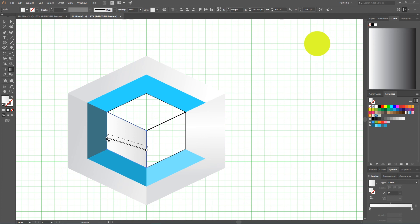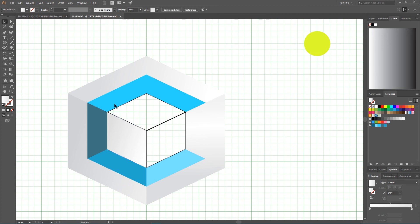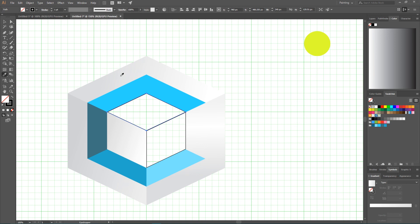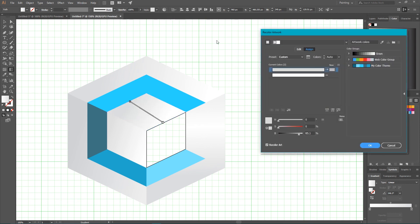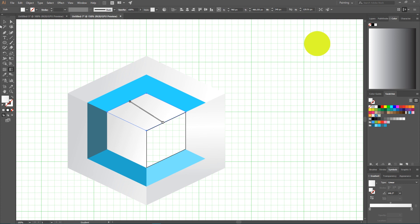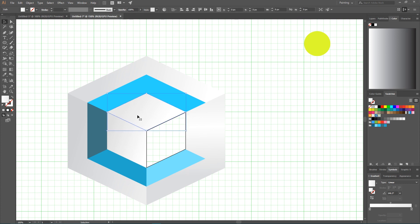Now align properly from the right to the left. And last I'm gonna select this on my top. Align properly with gradient tool. Again, go to my recolor artwork tool. And increase the brightness. Really nice.